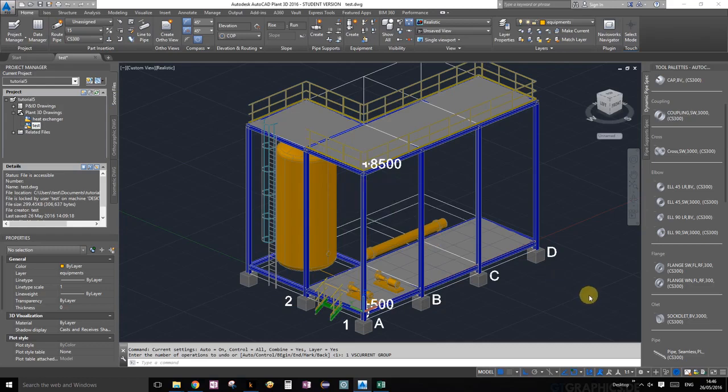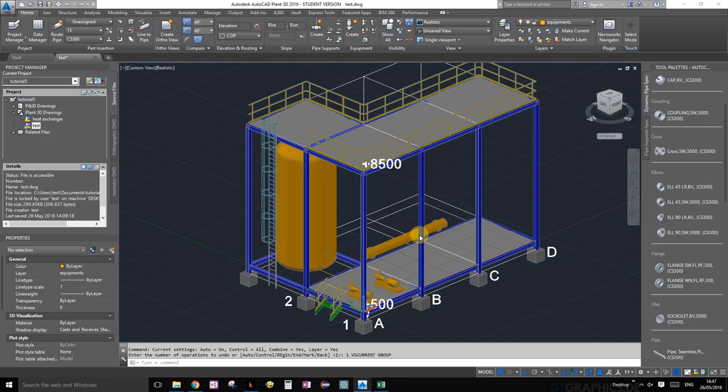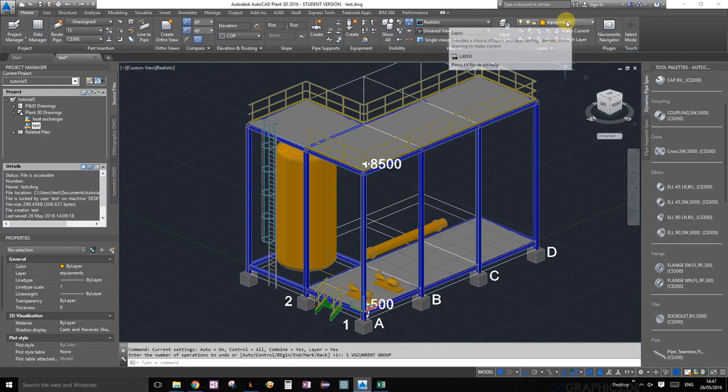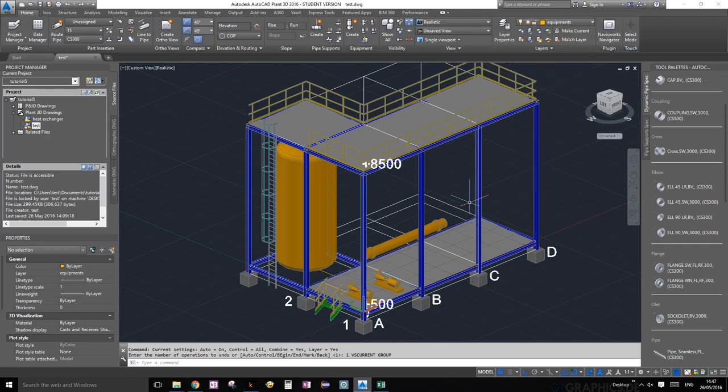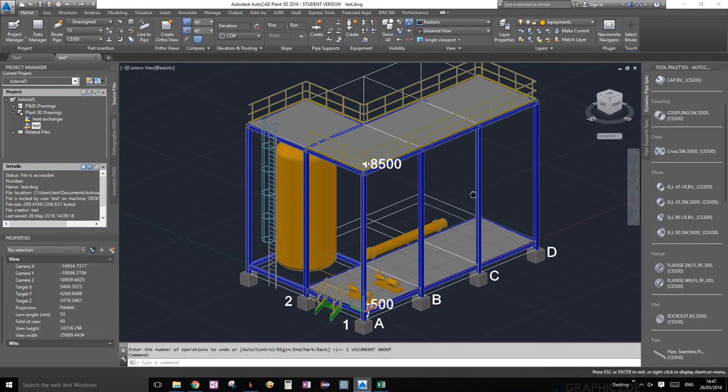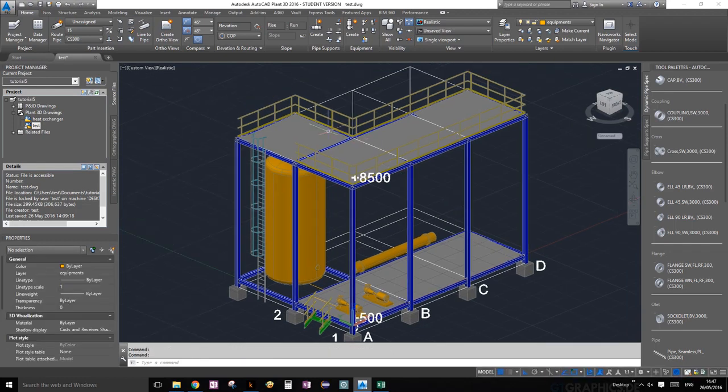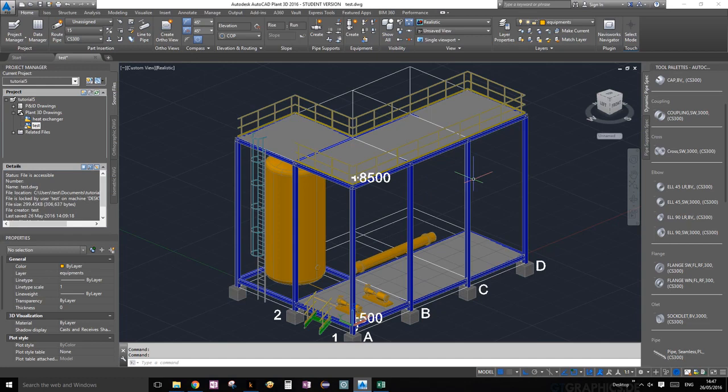Welcome everybody to tutorial number 10. In this tutorial we're going to add support systems for our heat exchanger. To begin, make sure you are on the equipment layer or the equipment layer is your current layer. Let's get started. First, we're going to switch our view.